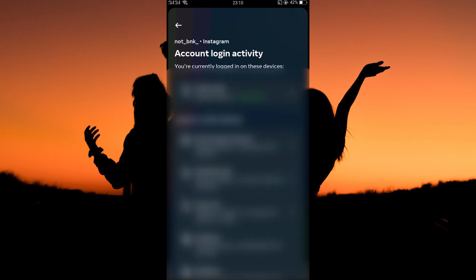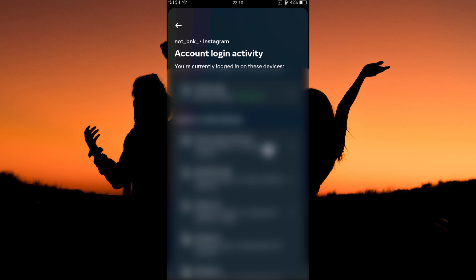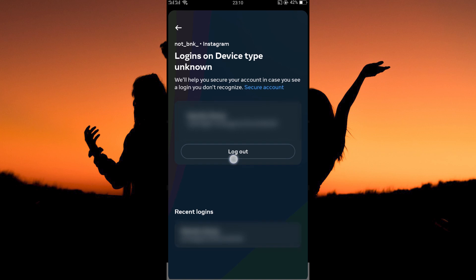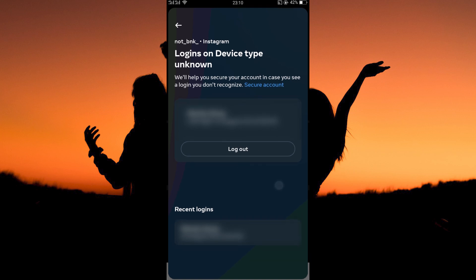Here, you will see your login activities. Select one of the login activities. Here, tap logout. And that is how to delete Instagram login activity.